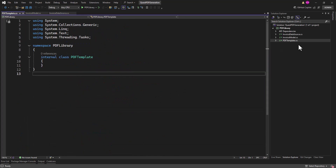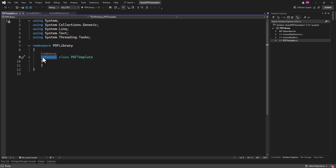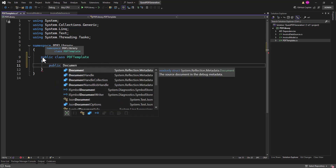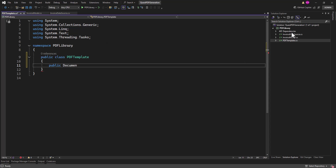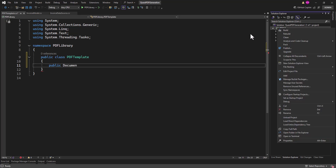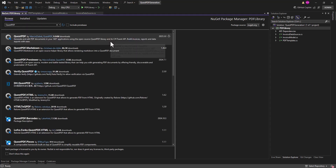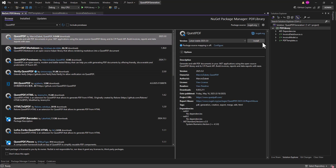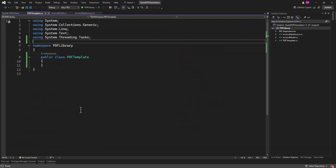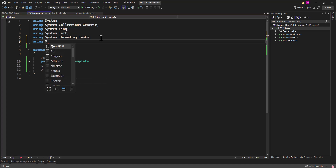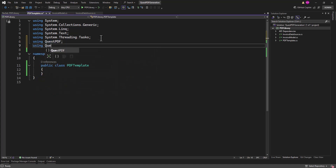Now the next thing is the PdfTemplate. Let's create a simple template first for this series. One thing I forgot — we need to install the QuestPDF NuGet package. Go to Manage NuGet Packages, browse for 'QuestPDF', select the package and install it.